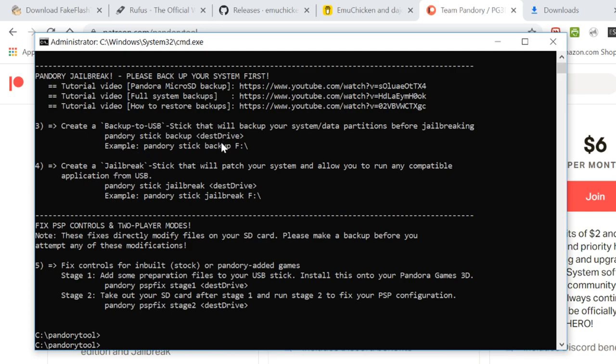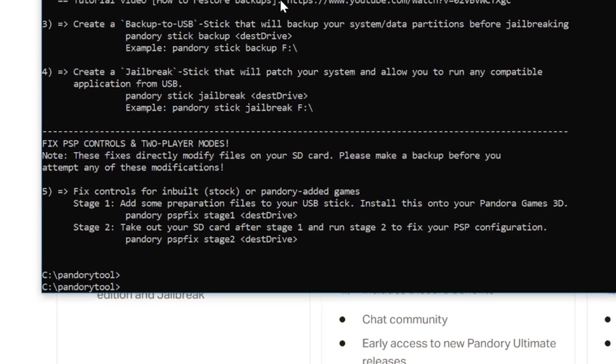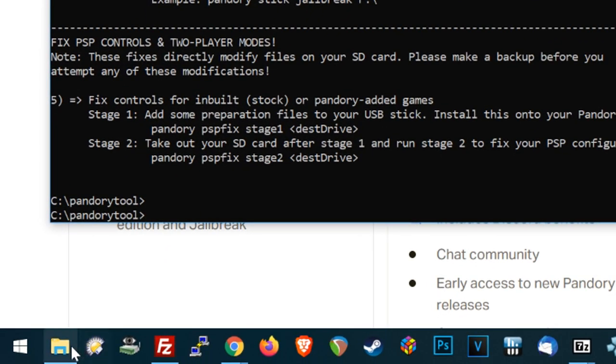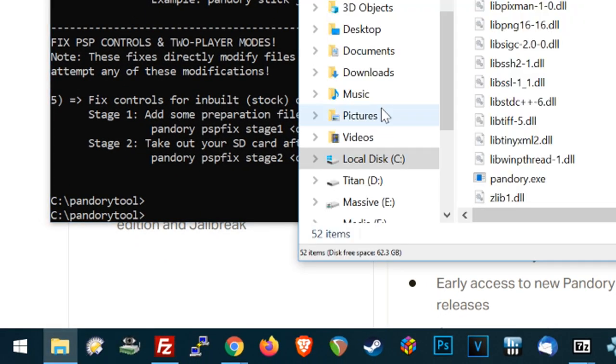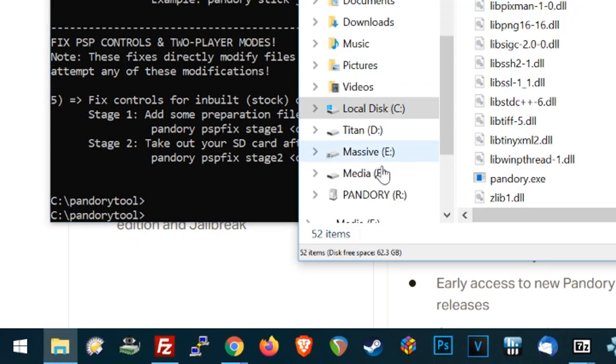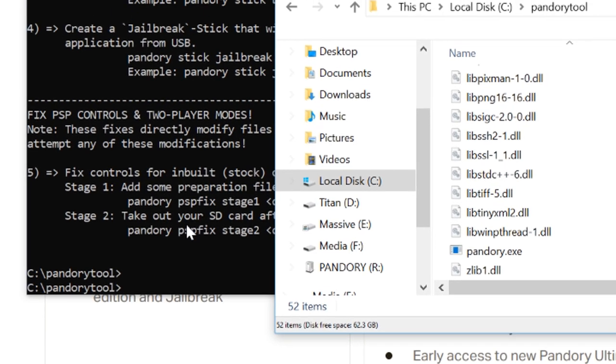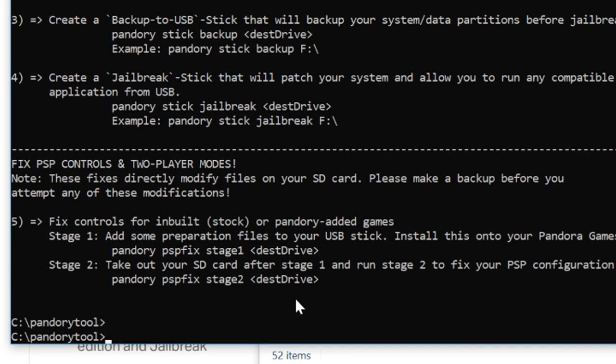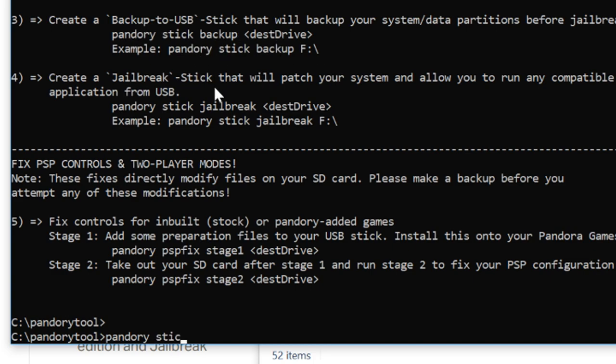We are going to use Pandory Stick Backup. So first we are going to check out where our USB stick is. We are going to type in Pandory Stick Backup R and a colon. We don't need the backslash or forward slash. That is fine.